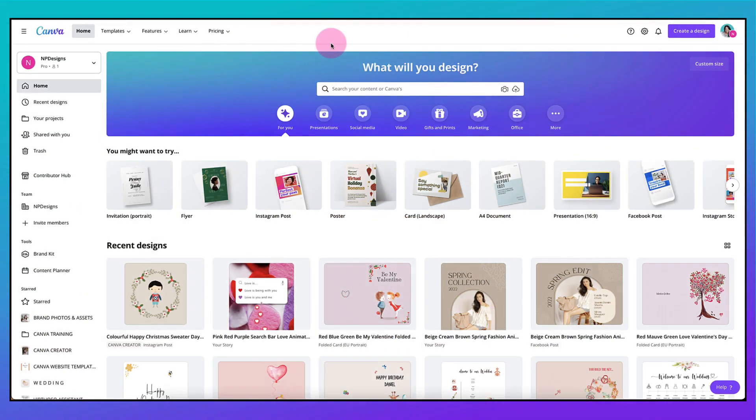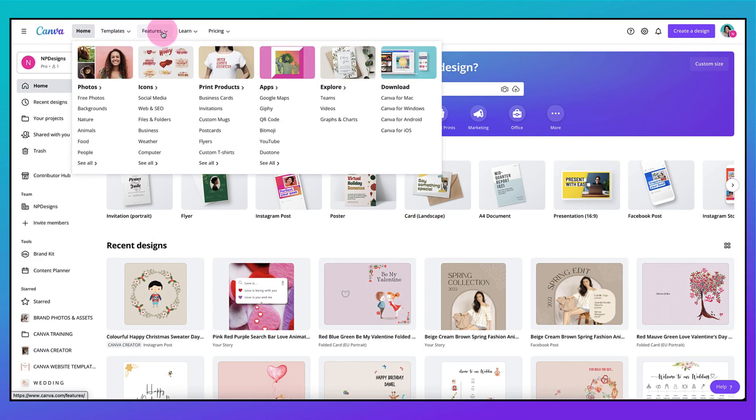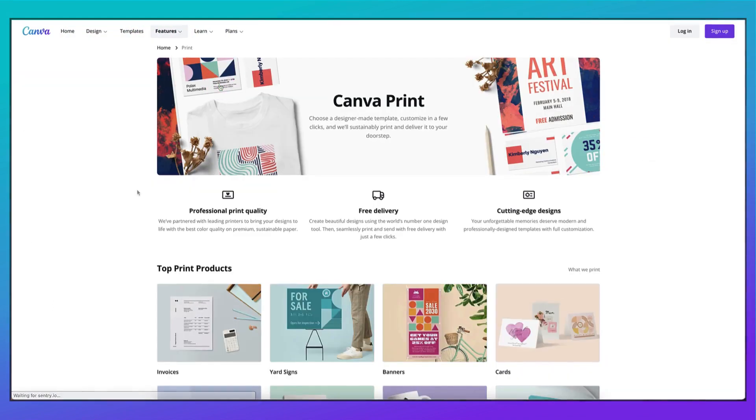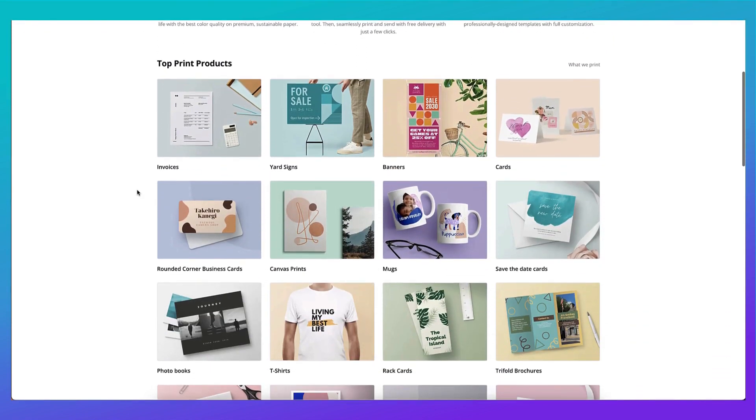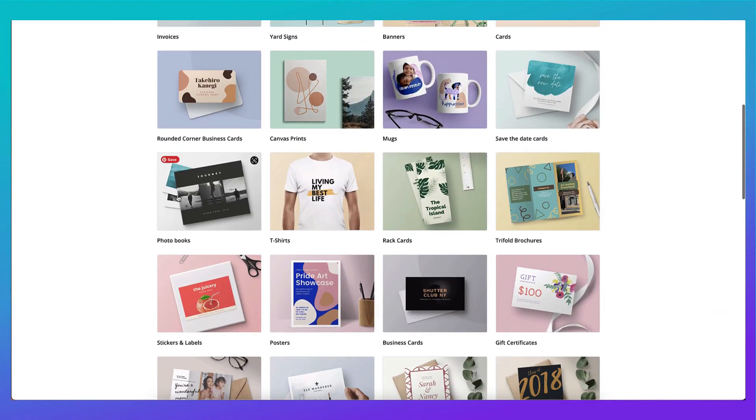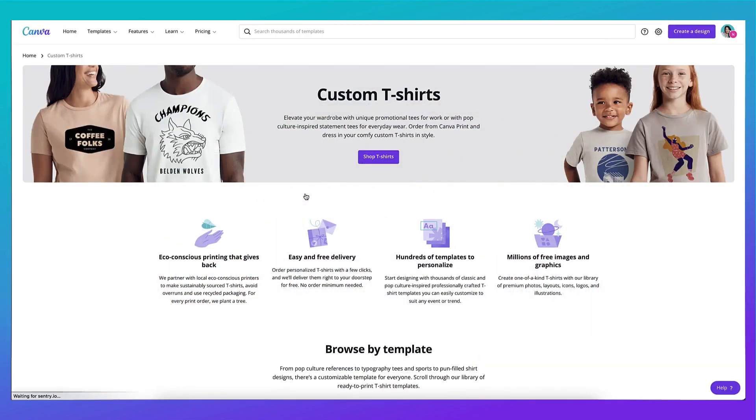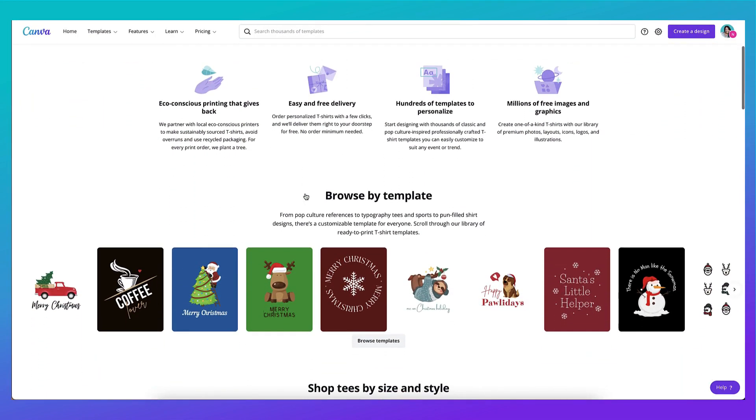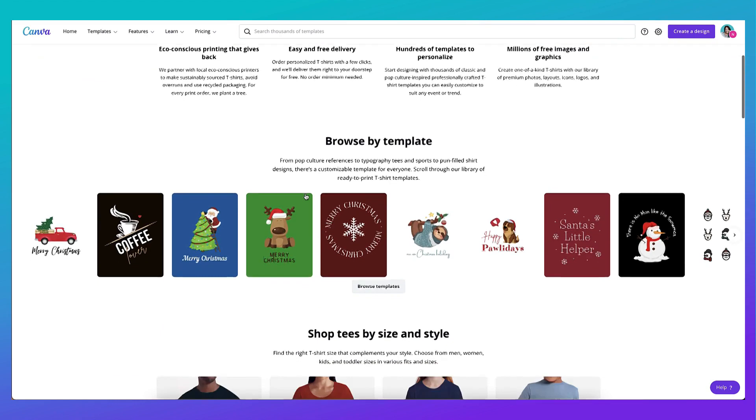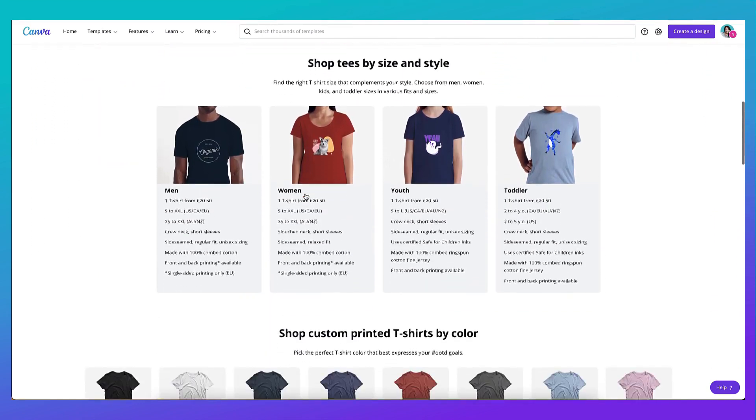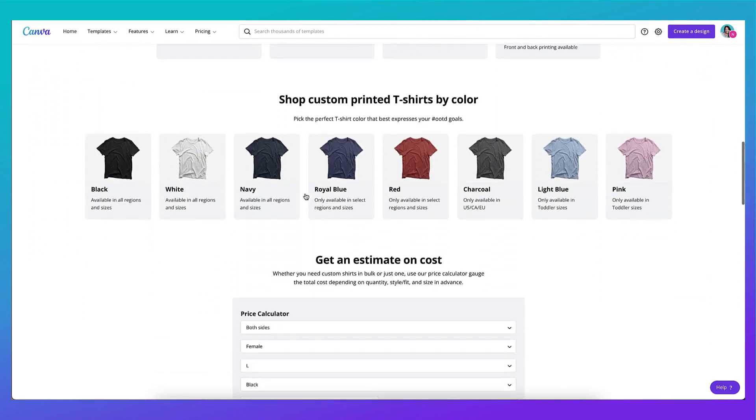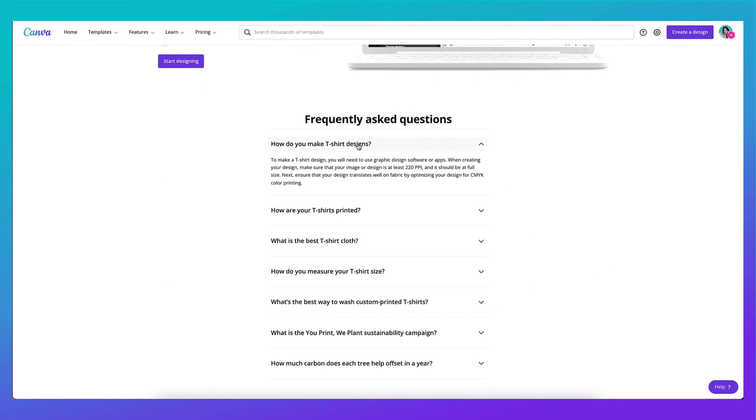You can find all the templates you need from your Canva homepage by going up to the top left hand corner of your screen, selecting features and then print products. Now scroll down until you find the t-shirts thumbnail image and click on it. So now you've landed on the custom t-shirts page in Canva, where you'll find all the information you need, as well as some frequently asked questions.